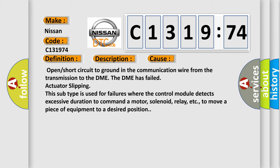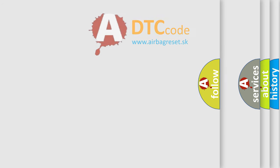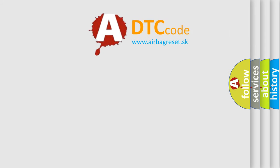This diagnostic error occurs most often in these cases: Open or short circuit to ground in the communication wire from the transmission to the DME. The DME has failed actuator slipping. This subtype is used for failures where the control module detects excessive duration to command a motor, solenoid, relay, etc., to move a piece of equipment to a desired position.